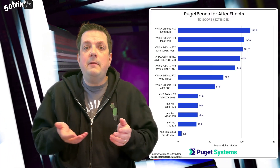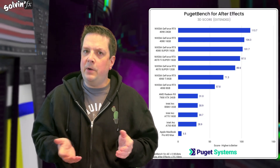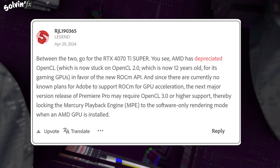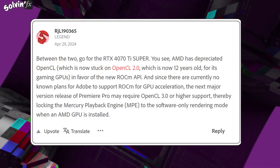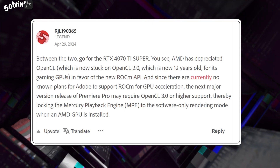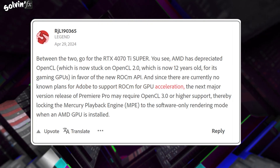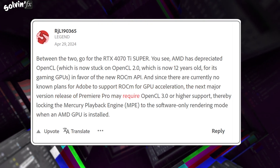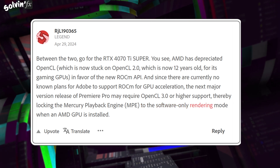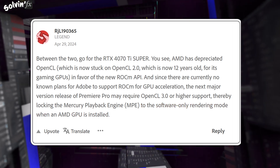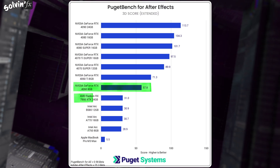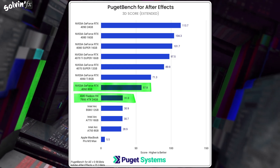After Effects supports DirectX, OpenCL, CUDA and Metal to varying degrees. But this post from forum legend RJL is quite concerning regarding what it means for AMD GPUs. AMD has deprecated OpenCL, which is now stuck on OpenCL 2.0 — now 12 years old — for its gaming GPUs, in favour of the new ROCm API. And since there are currently no known plans for Adobe to support ROCm for GPU acceleration, the next major release of Premiere Pro may require OpenCL 3.0 or higher support, thereby locking the Mercury Playback Engine (MPE) to software-only rendering mode when an AMD GPU is installed. Puget Systems 3D benchmarking confirms this, with even the 8GB GeForce RTX 4060 outperforming a 24GB AMD Radeon RX 7900.